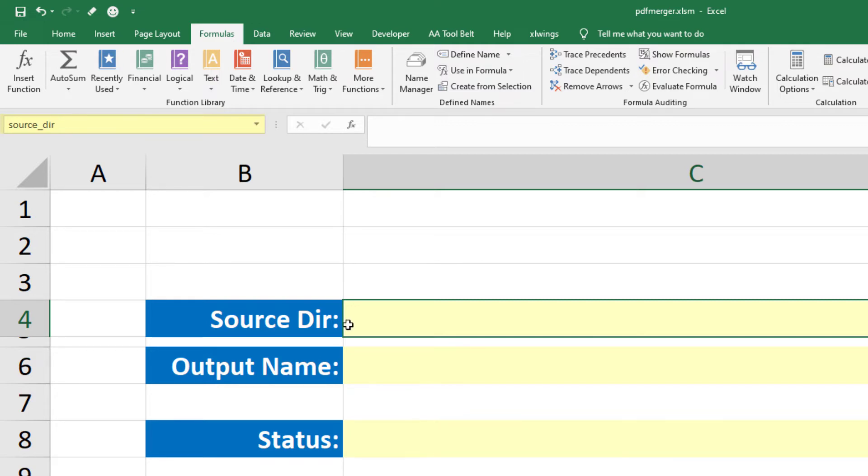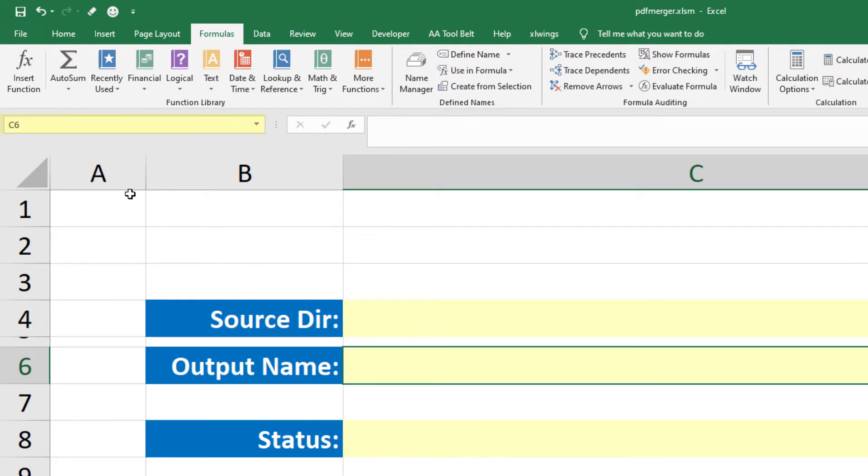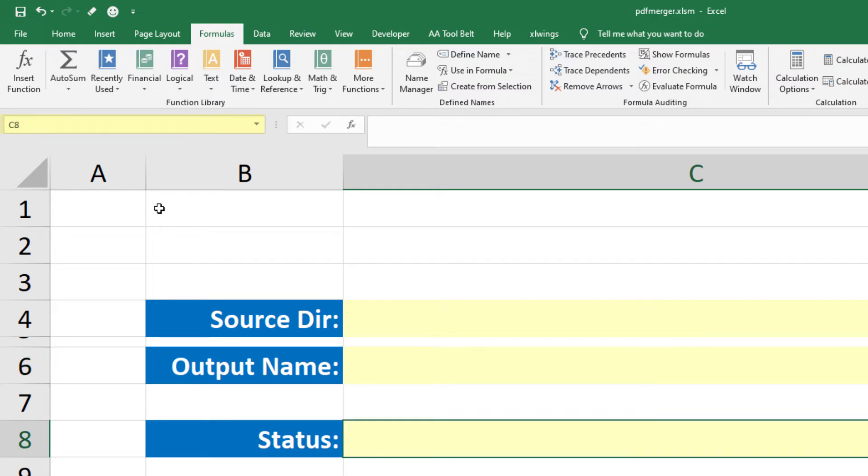Do the same for the output name. Click in the cell, so in my case C6, type output_name and press enter. And one more time for the status, which I will also name status.